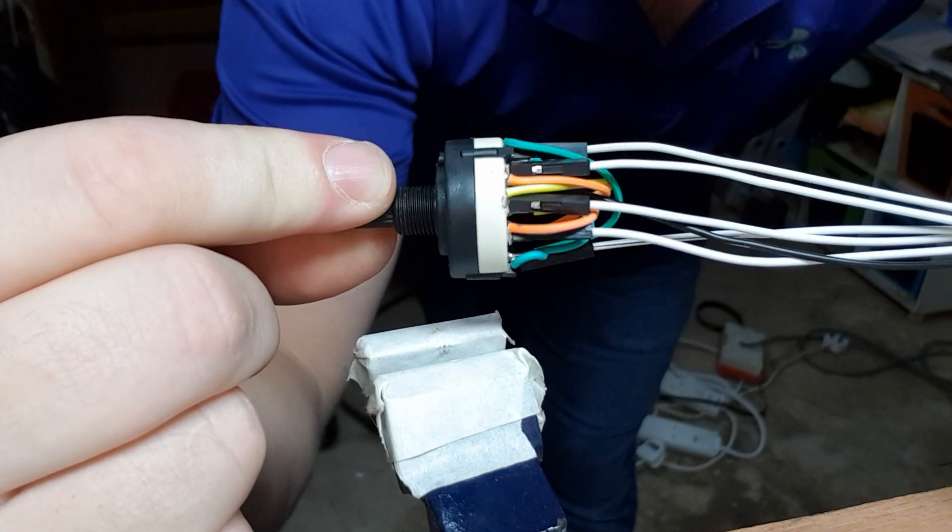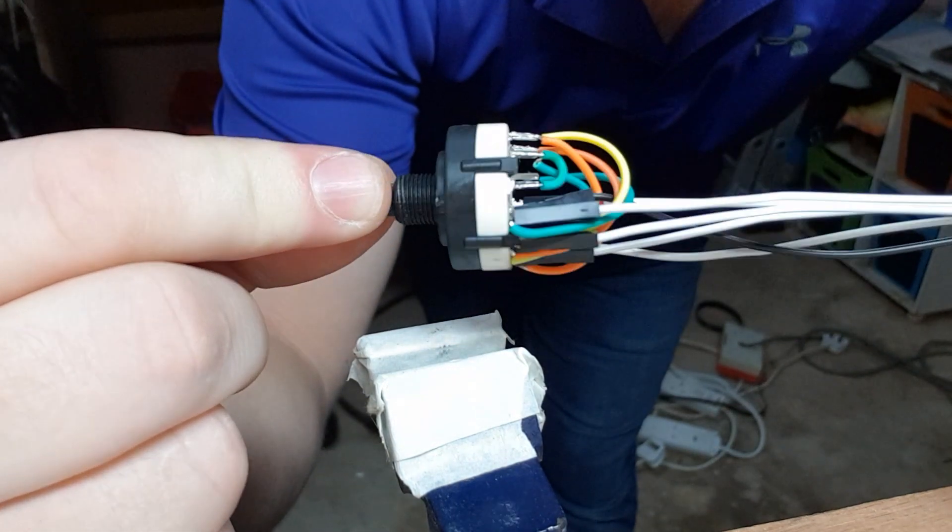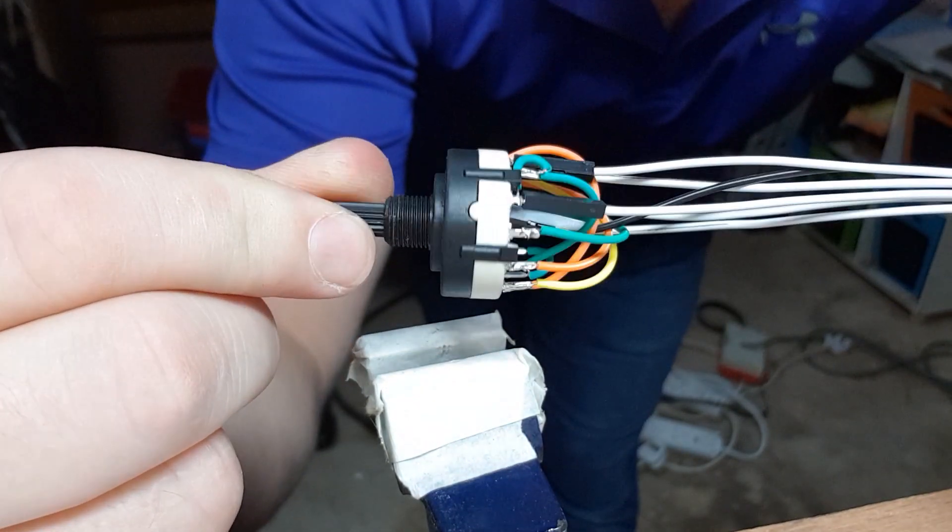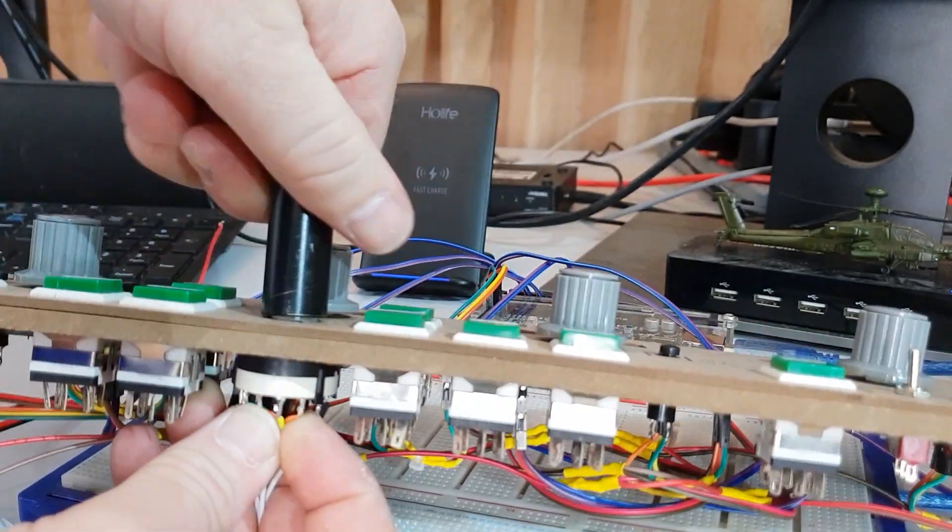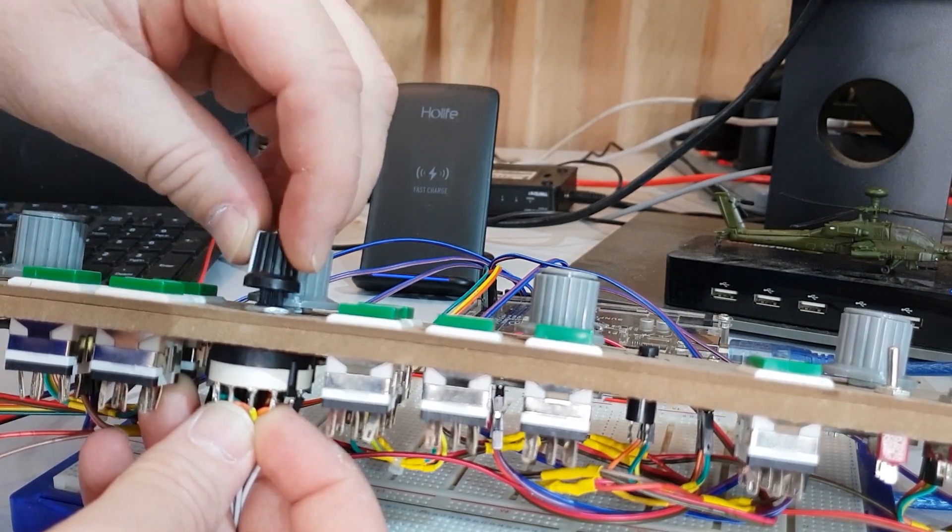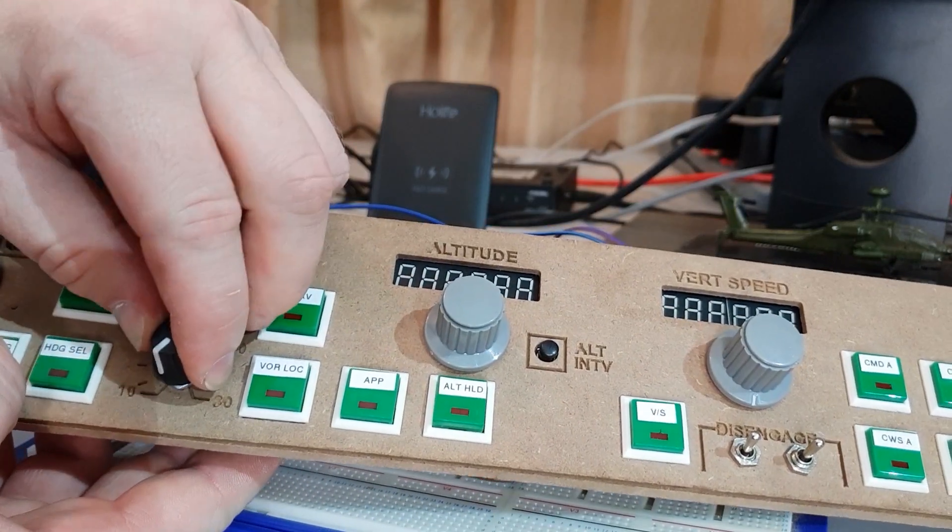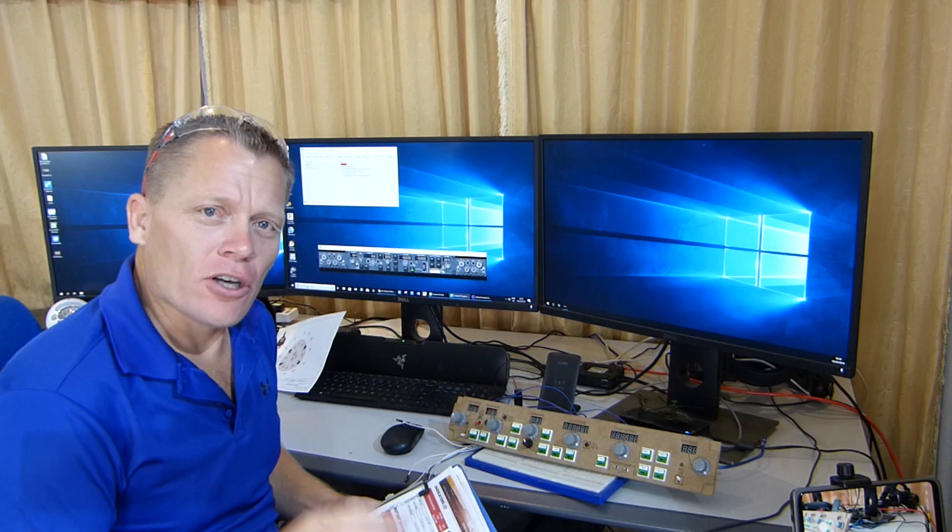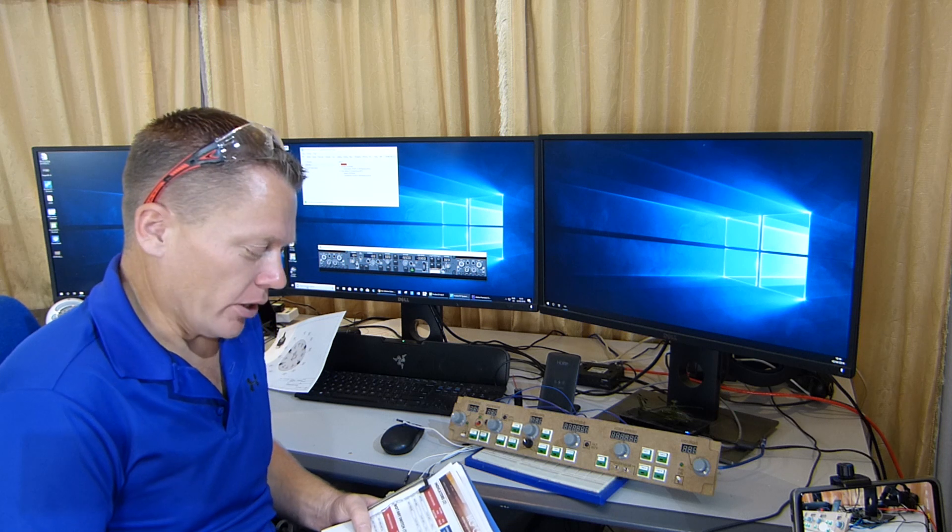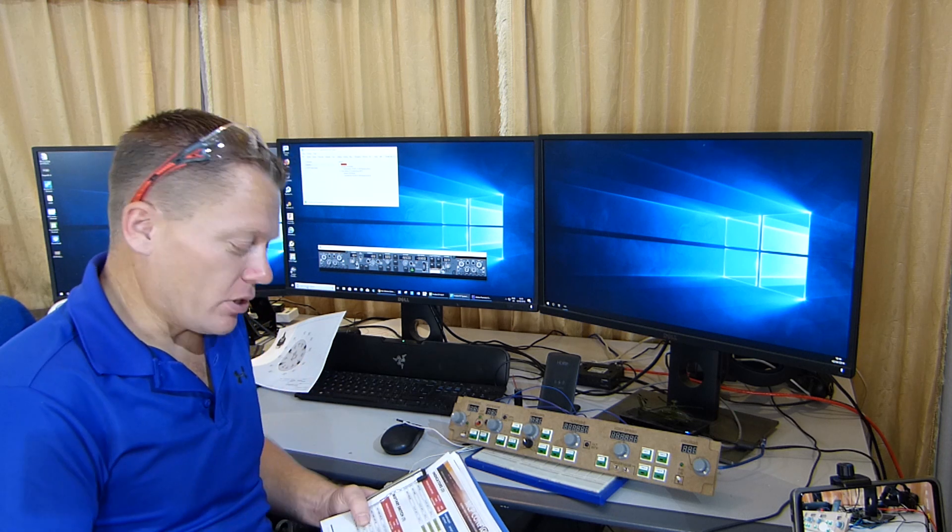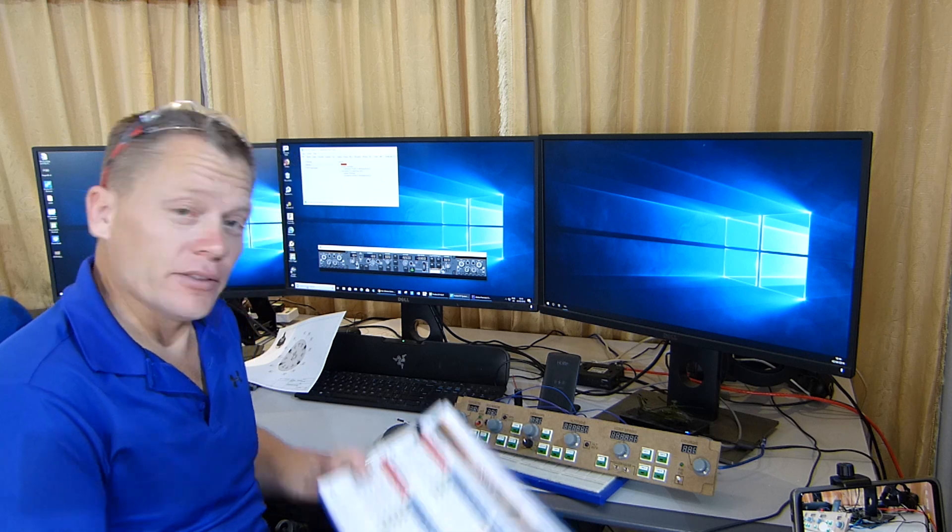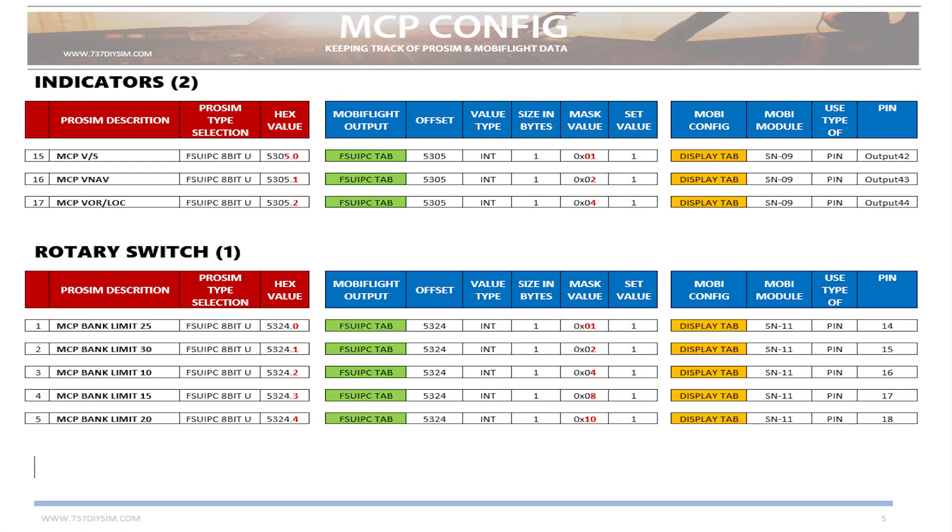Okay guys, and that is the rotary switch all wired up. Let's put the knob on, line it up. It's now time to put all the wires into the Arduino. It's going to be board number two and it's going to be pins 14 to 18, all from the handy crib sheet.